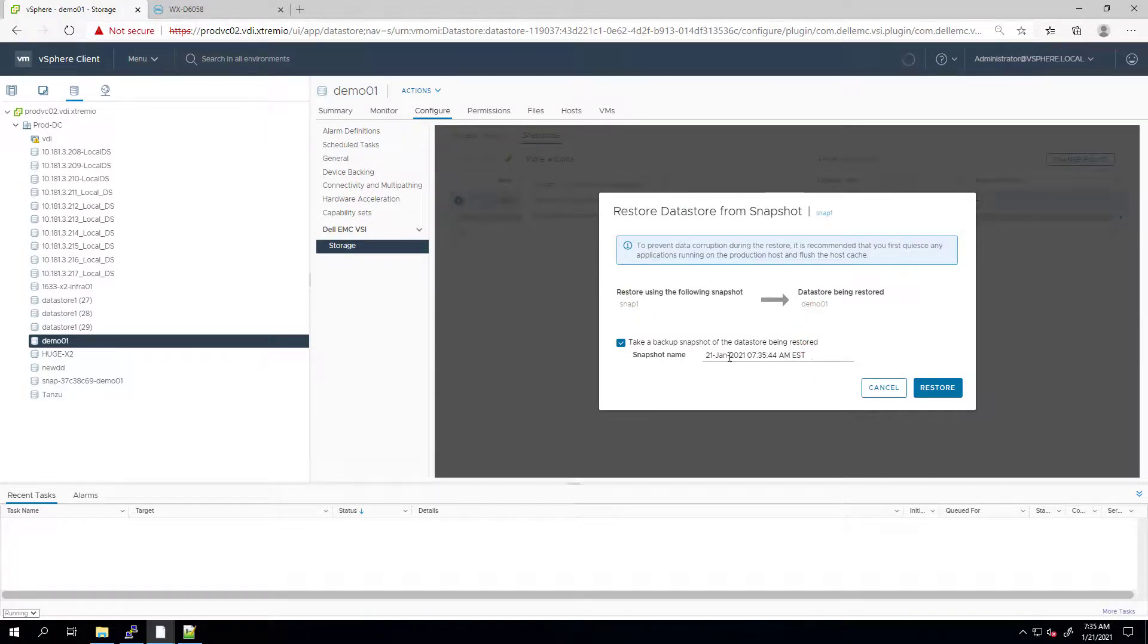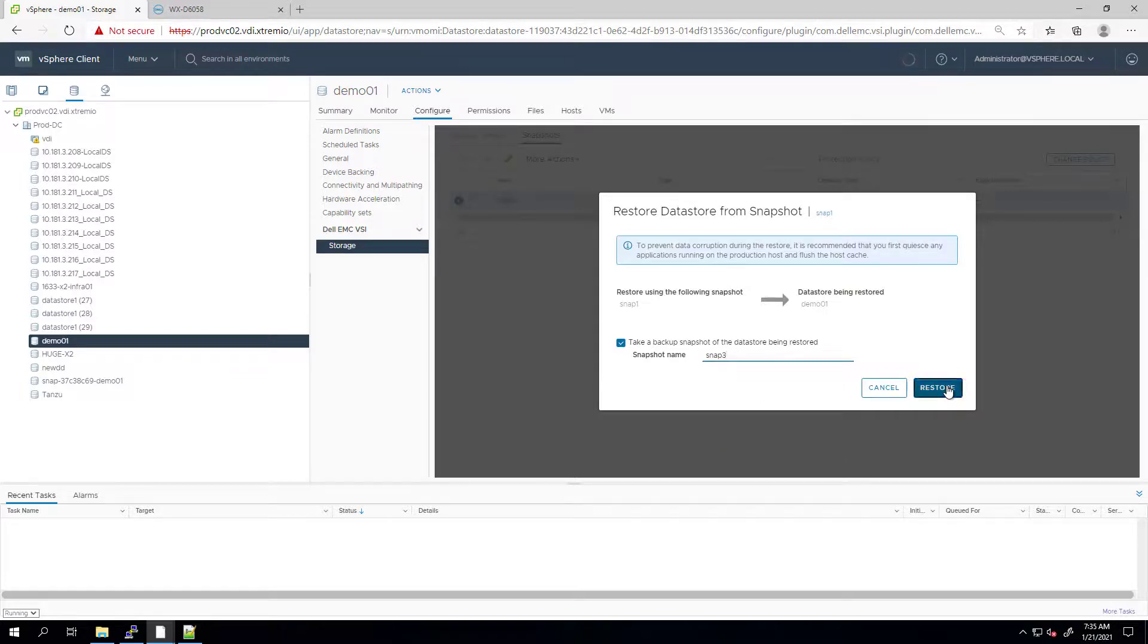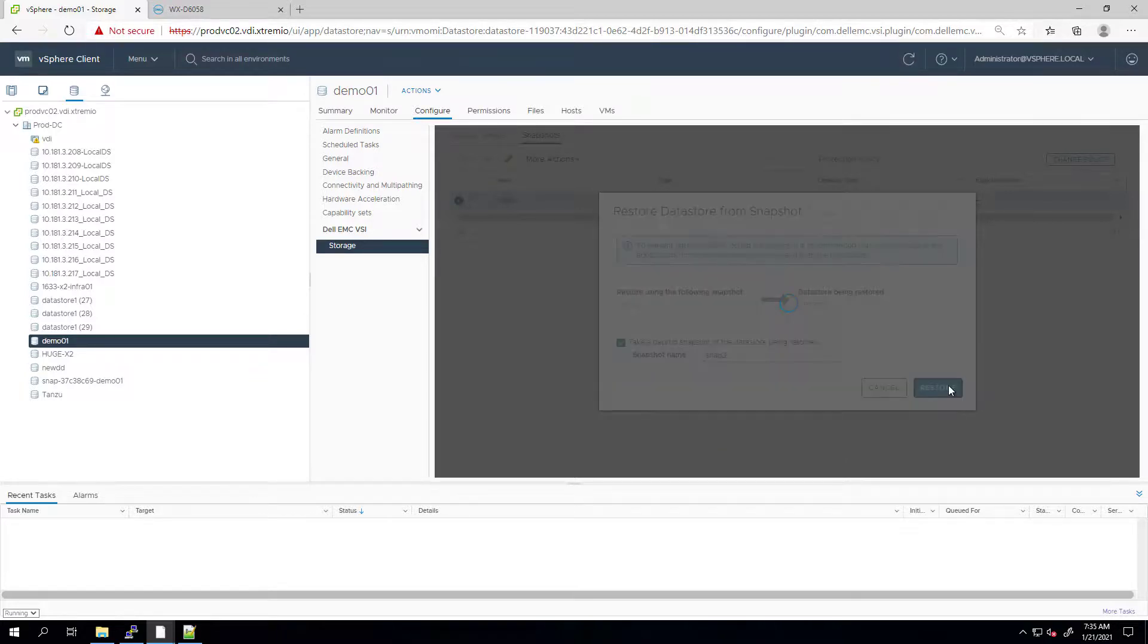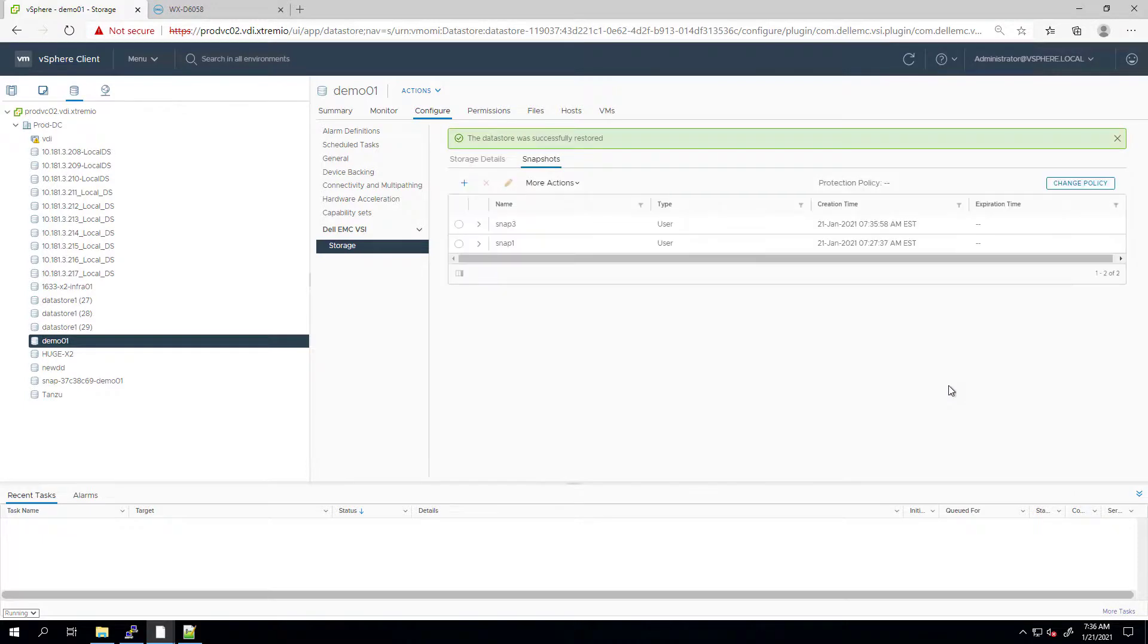Here, only the current datastore can be restored, so this is the one that I'm selecting. I'm checking the take a backup snapshot to create snapshot on the target datastore automatically. At this stage, the host will be re-scanned to mount the restored volume.